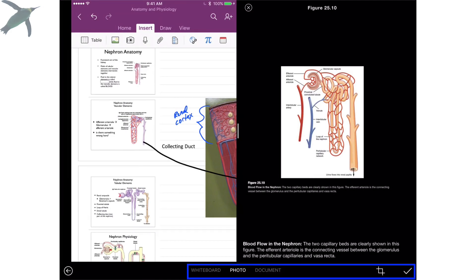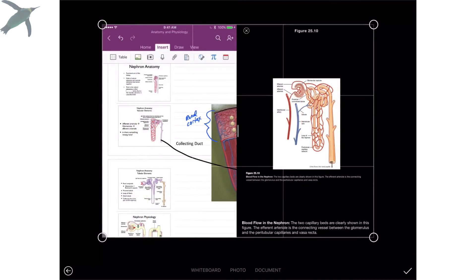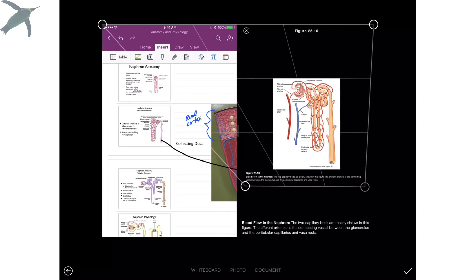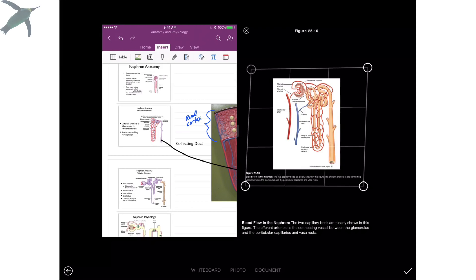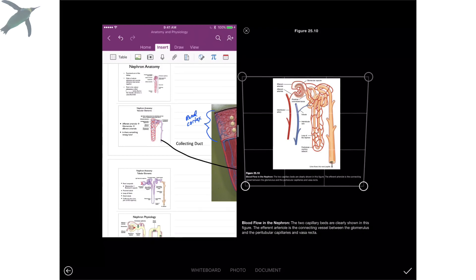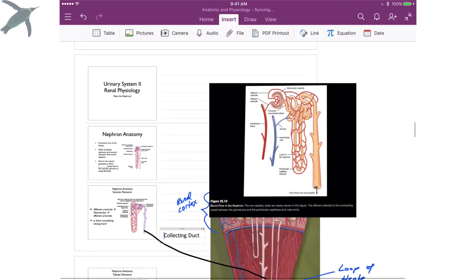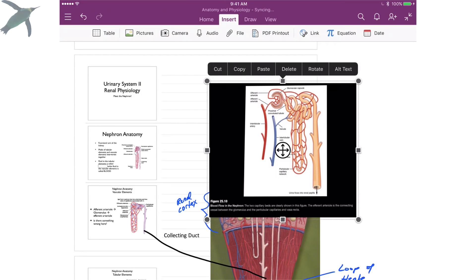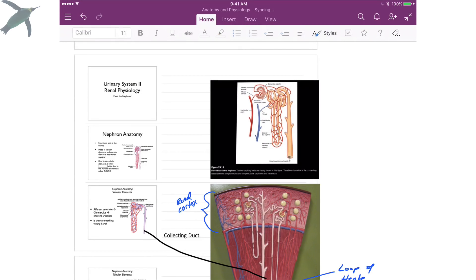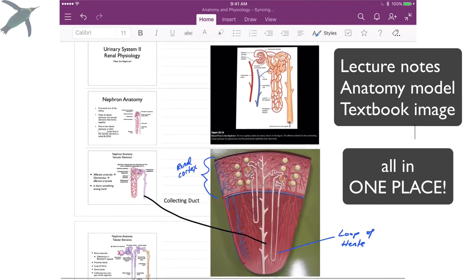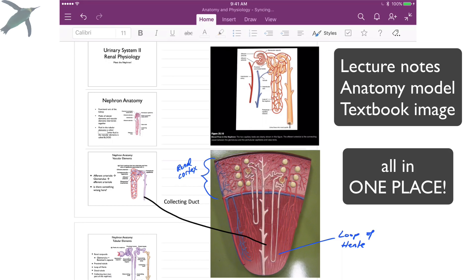Now I can crop it using the crop tool at the bottom. Using my fingers, you just quickly slide it so it's the right shape that you want, then click that little check mark. It's going to insert into your document, and I can resize the whole thing right here. Now you can have your lecture notes, your anatomy models, and your textbook images all in one place.